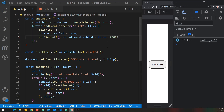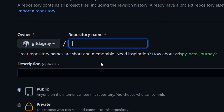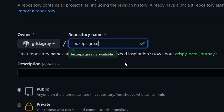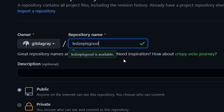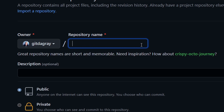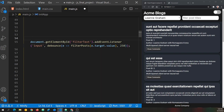A great example of debounce is GitHub's create repository page. As I type a repo name like 'ledzep is great', it doesn't run a check while I'm typing, but once I stop it runs a script and reports whether that name is available. That's exactly what we can accomplish with debounce, and I have a feeling GitHub is using something like that.